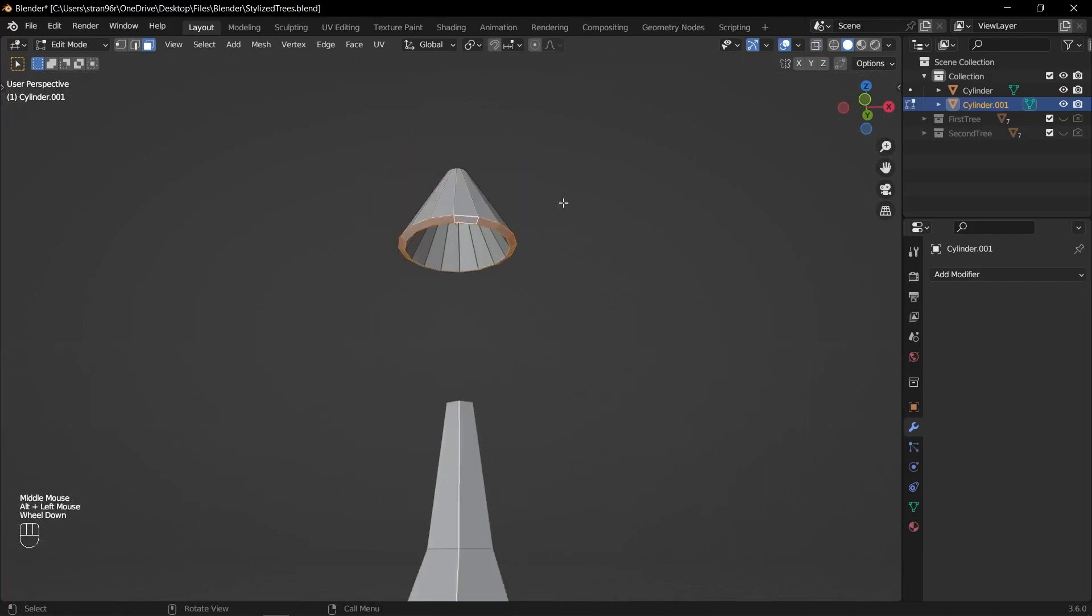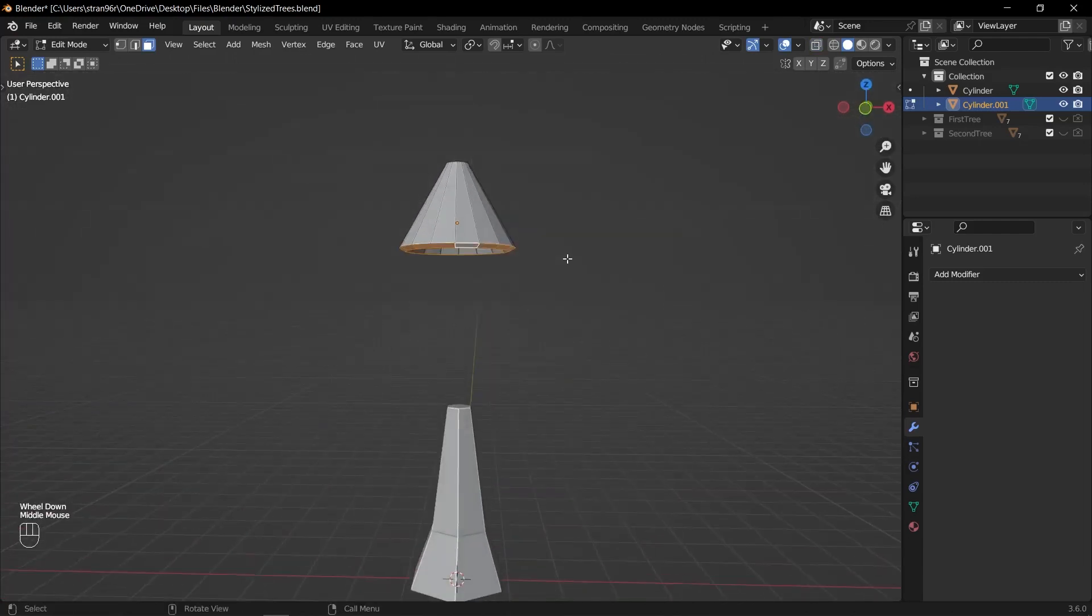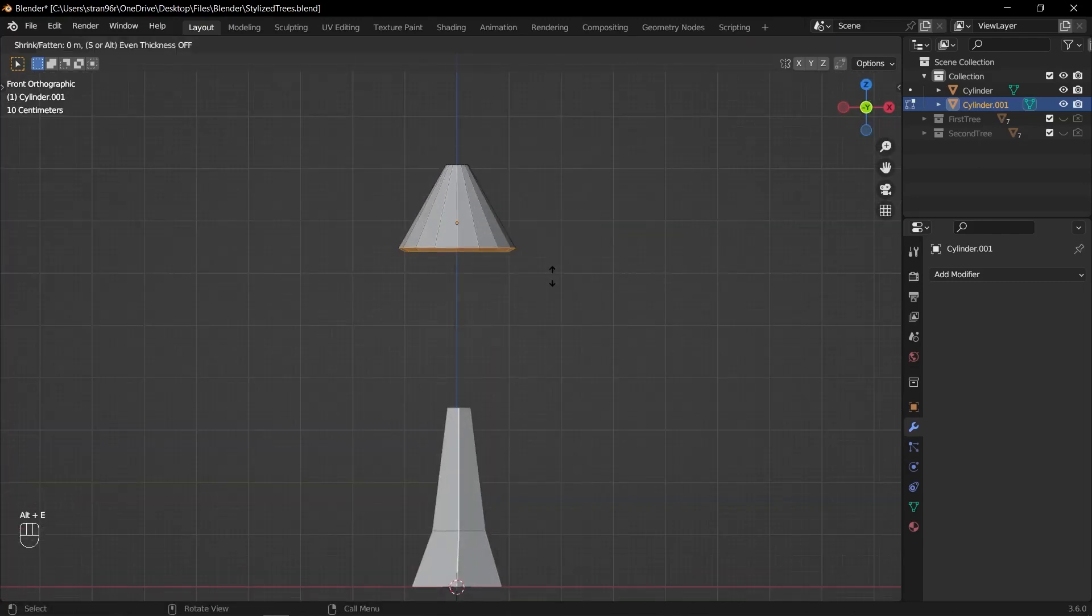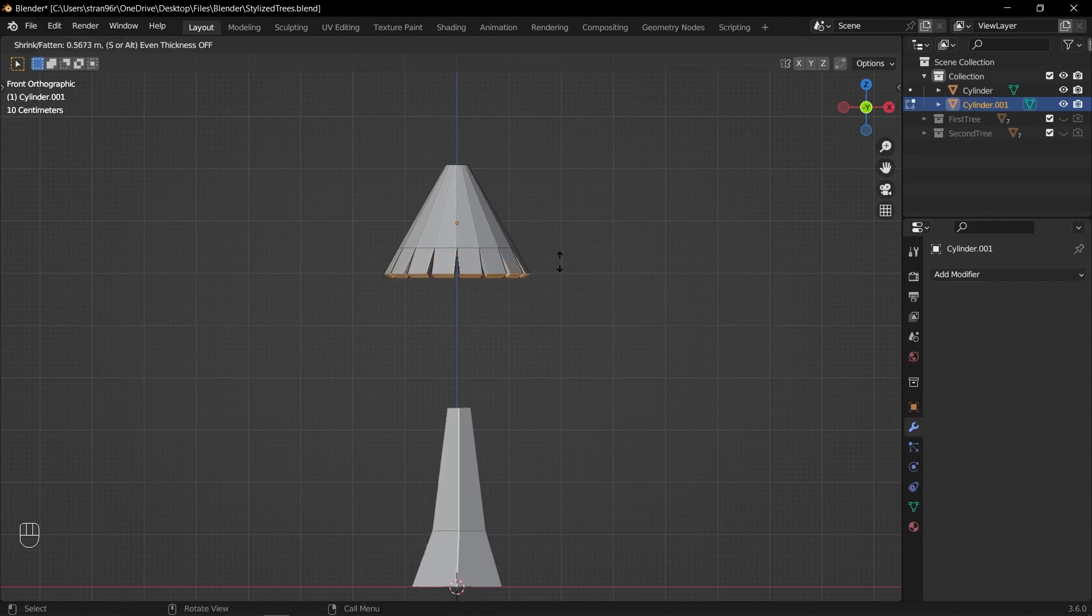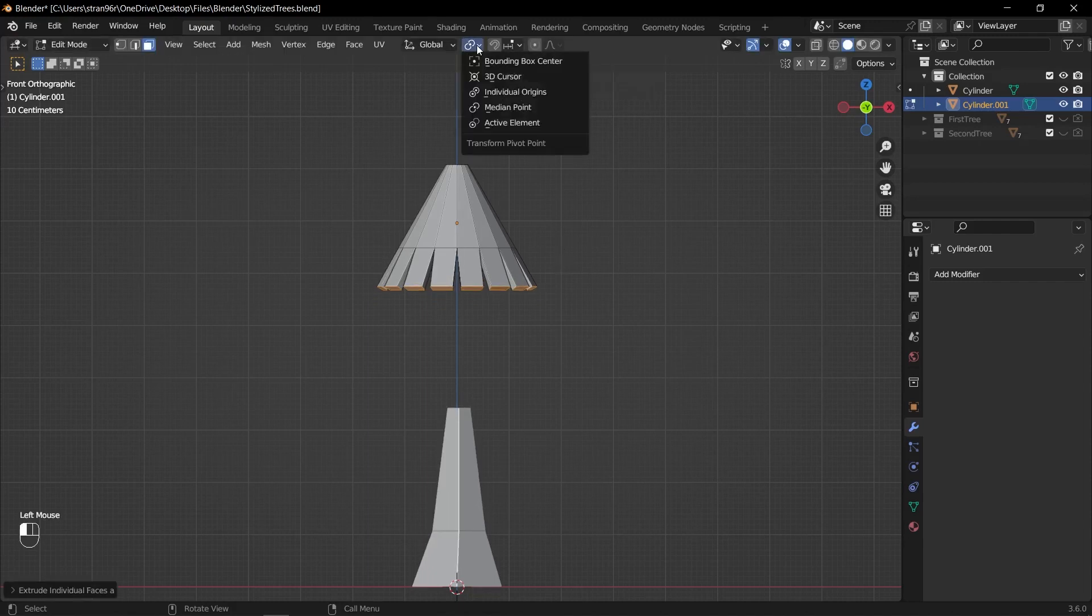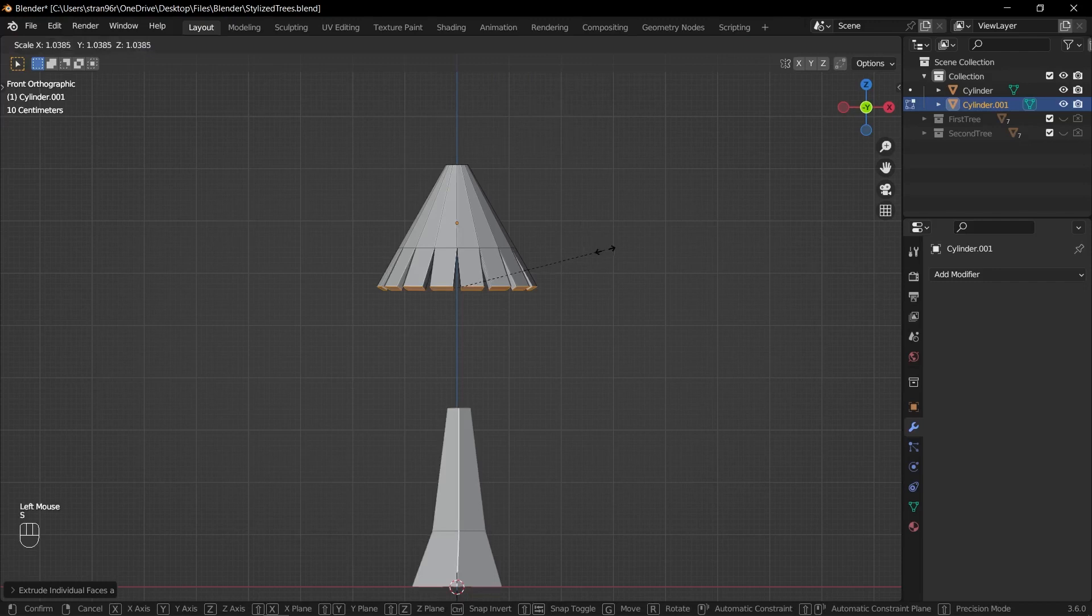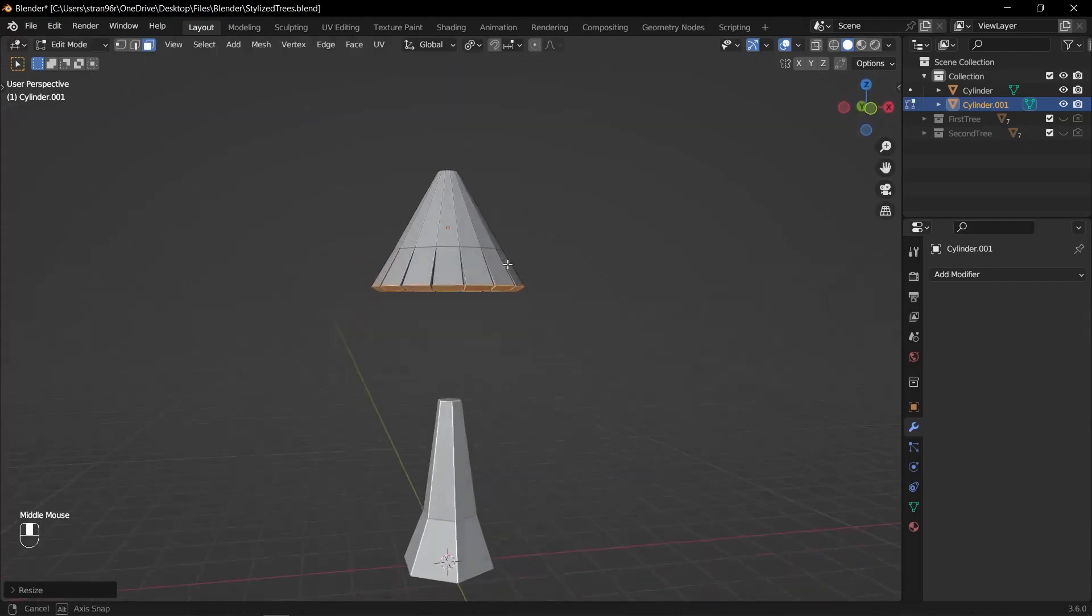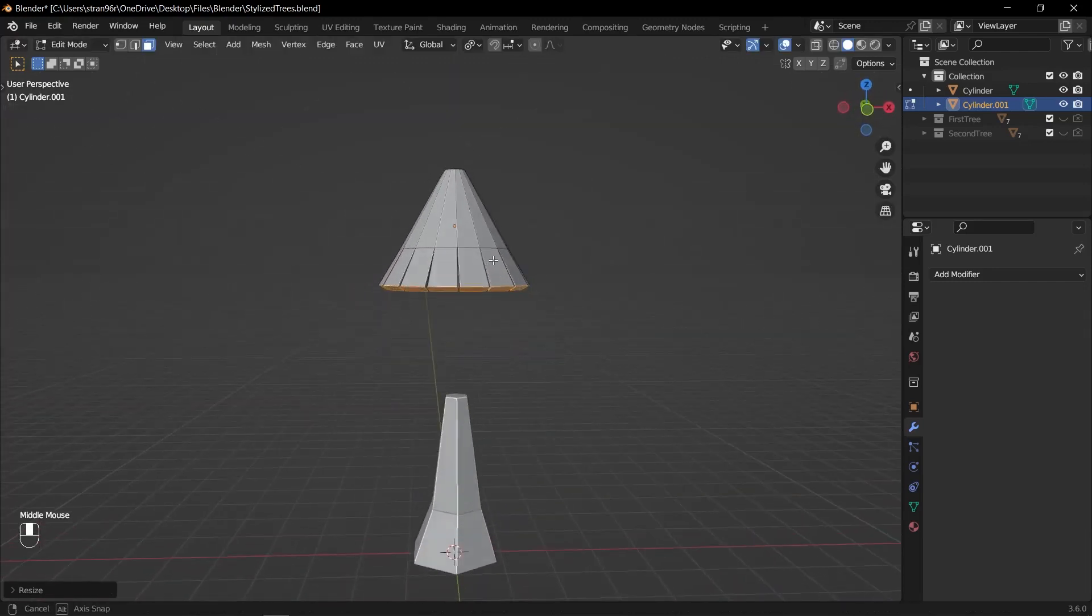Select the bottom face of the cylinder. Press Alt E and choose extrude individual faces. Adjust the extrusion as necessary to create the desired shape for the bottom of the foliage. Change the pivot point to individual origins. Scale up the bottom faces of the foliage by pressing S and adjusting the scale.